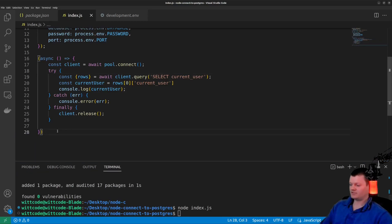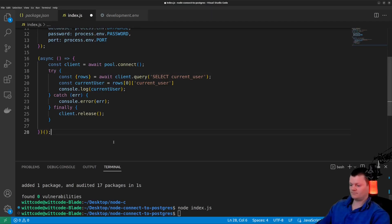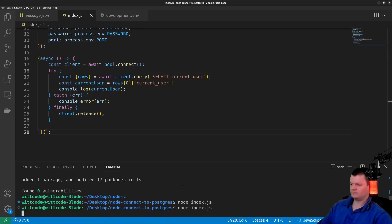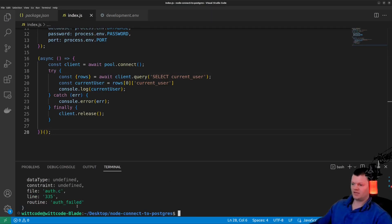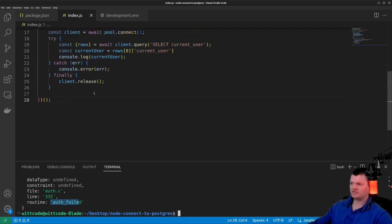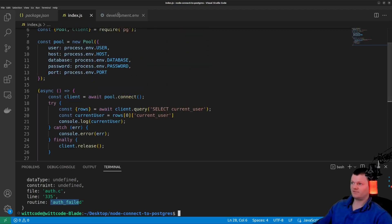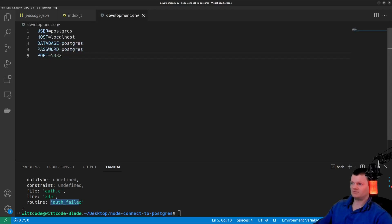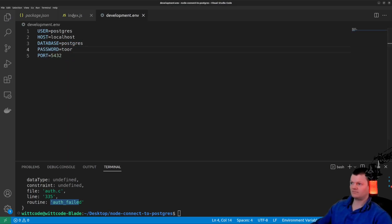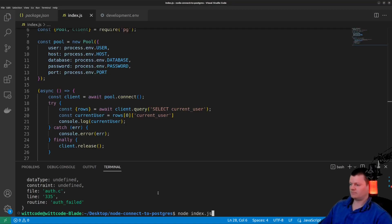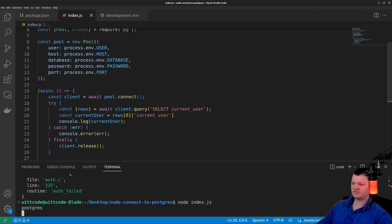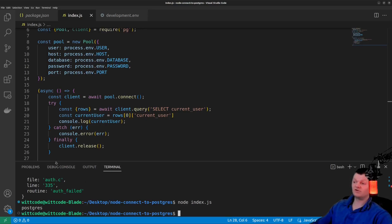Nothing happened because we need to call our IIFE. After adding that, I got an auth failed error because my default password is not postgres — on my local install it's toor. After fixing that and running again, we get logged the current user which is postgres. Now let's call the query method directly on the pool.